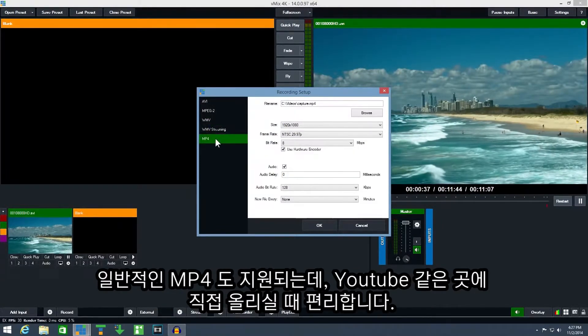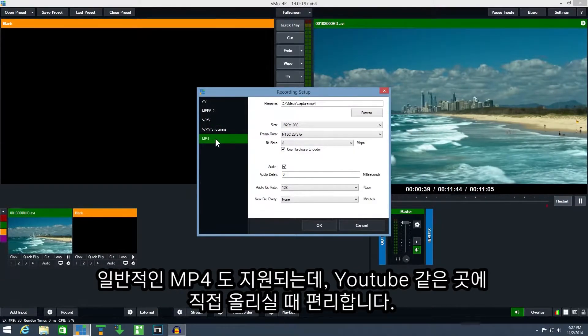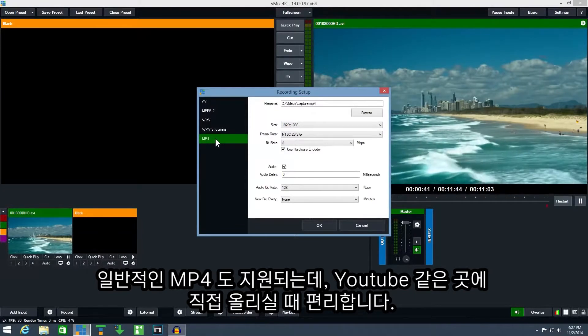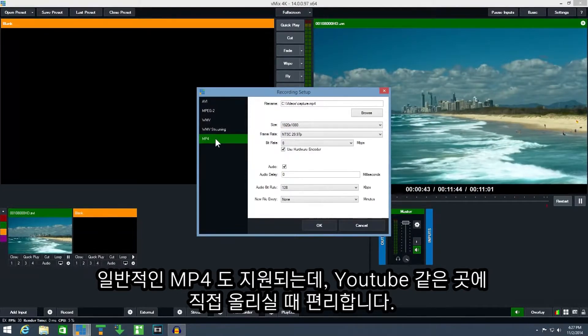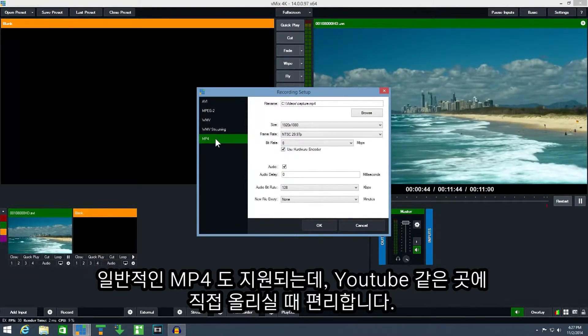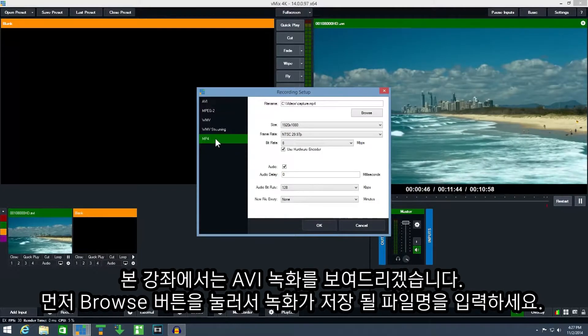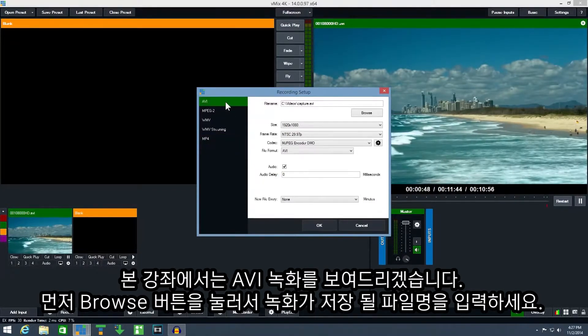And finally MP4 is a standard option available and is handy if you'll be uploading the recording directly to websites such as YouTube. For this demonstration click the AVI recording option.